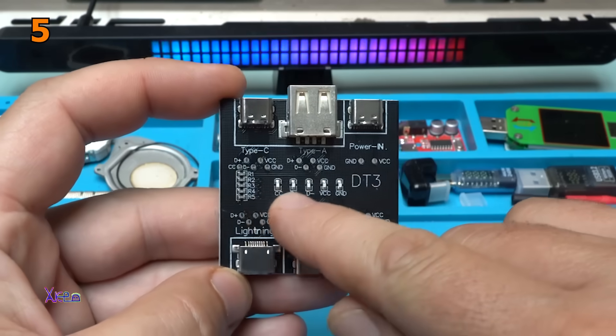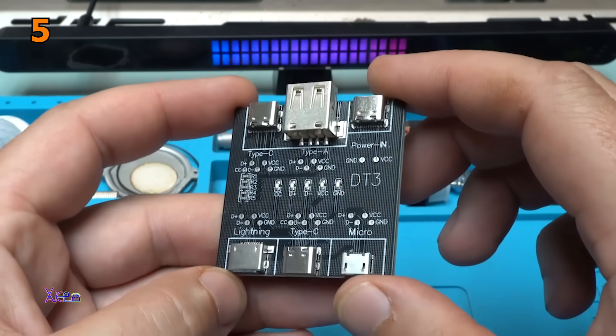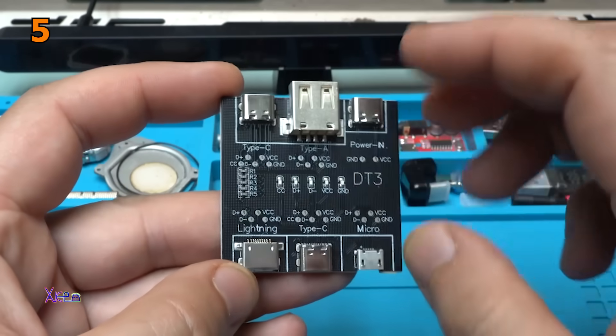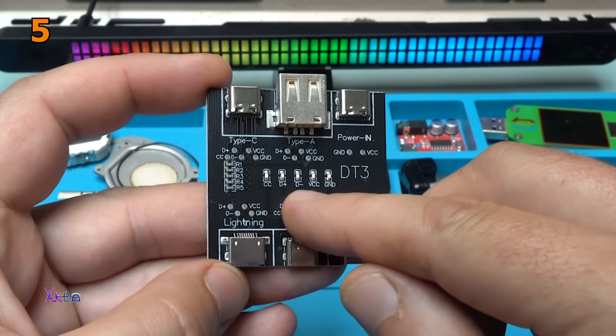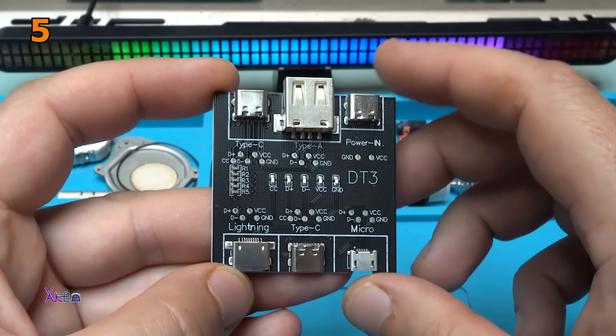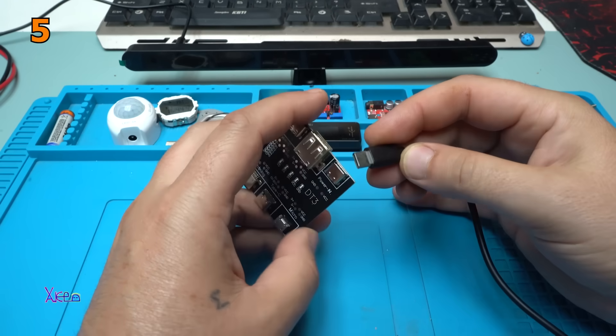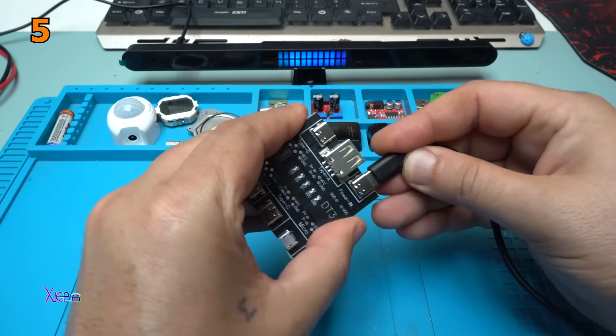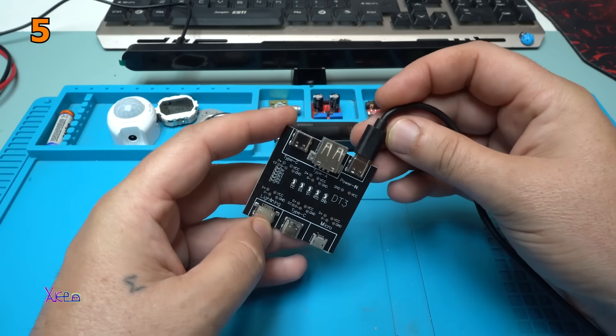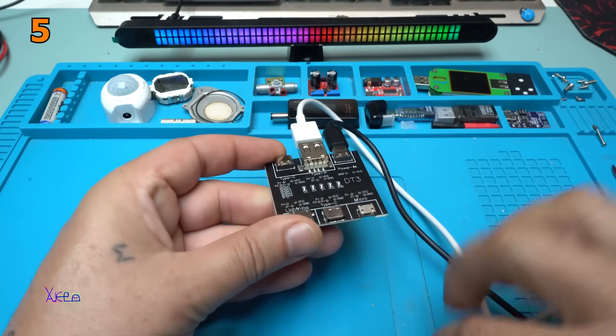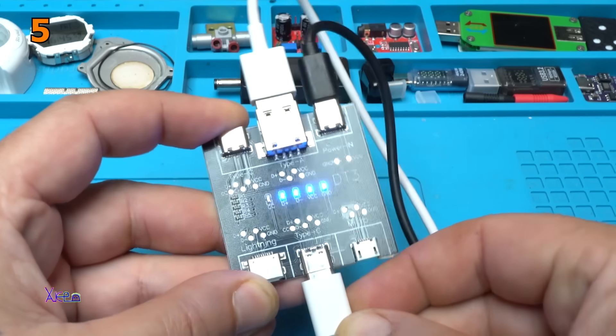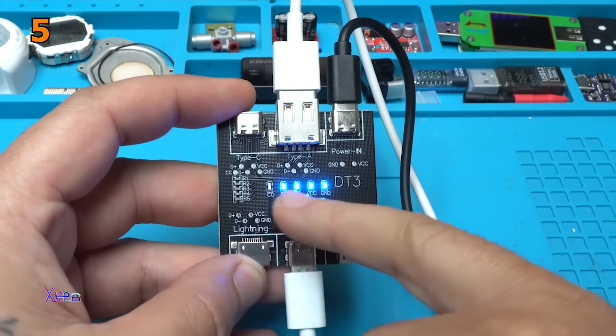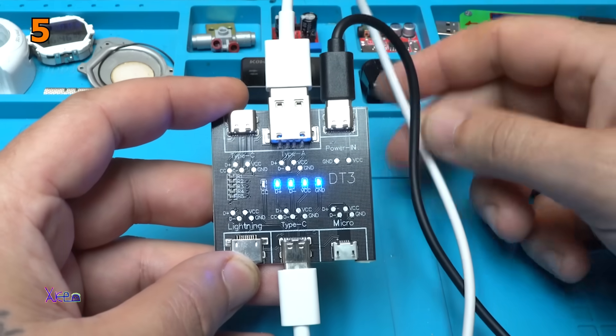In the middle we have five LEDs for indicating the working lines, for example CC, data plus, data minus, power supply positive and ground. Plug in the power cable where it says power in and nothing happens. Right here on the other end is type C, and take a look, we have four lights meaning that the cable is okay.